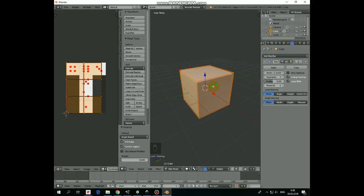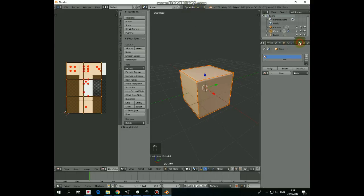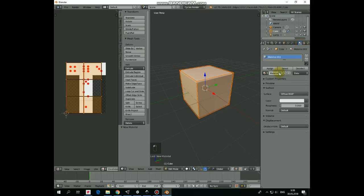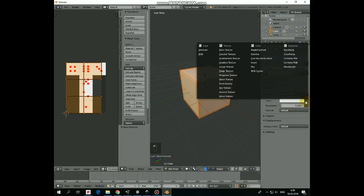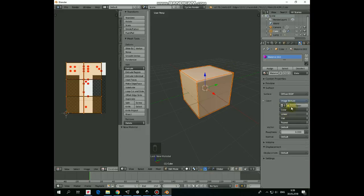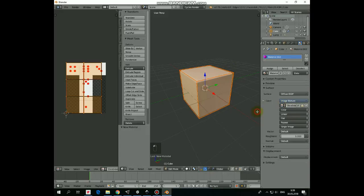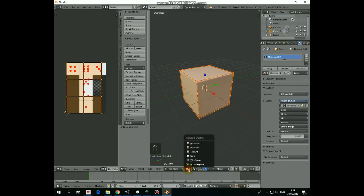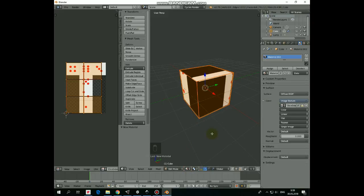But our cube doesn't show any image yet. So, switch to Cycles render here. Select Material tab in Properties Editor and create new material. Here in Color option select Image Texture and link our pattern with this material. Still doesn't work? Switch viewport shading from Solid to Material and here we go. Texture is applied.